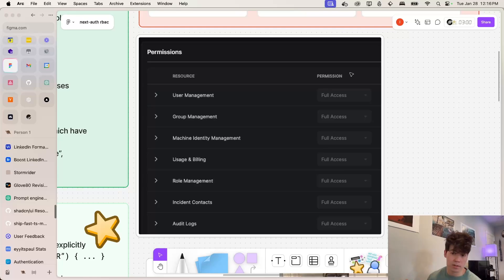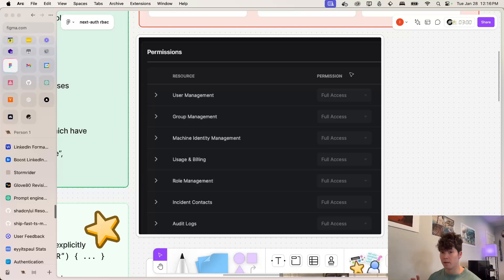And it's not shown here, but in those dropdowns, you can select create, read, update, delete, and then full access.